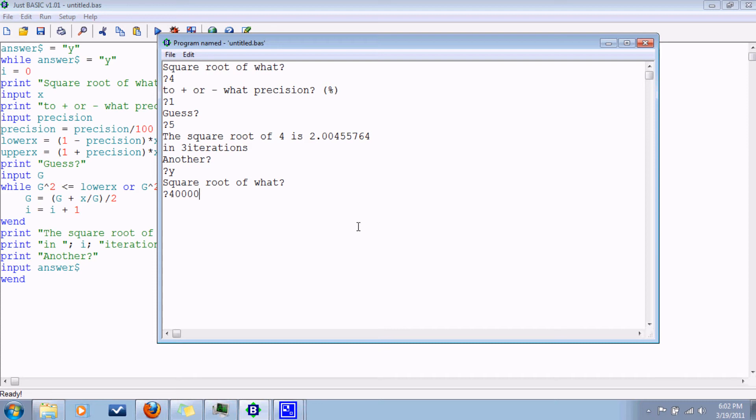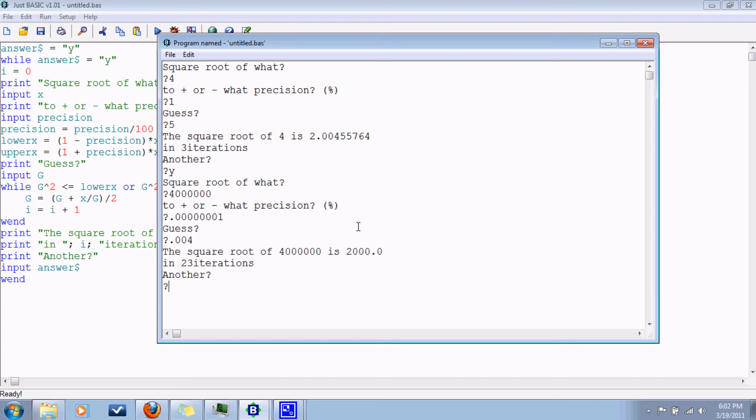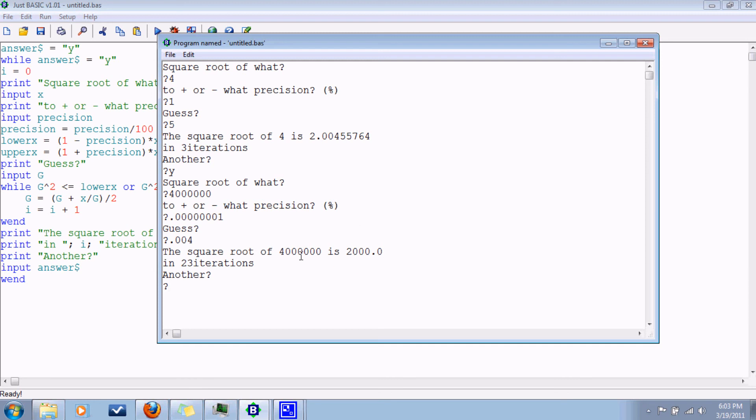Square root of what? Four million. Plus or minus what precision? Let's do a doozy here. A guess? Once again let us say I am stupid and guess point zero zero four. The square root of four million is two thousand in twenty-three iterations. You know, it is kind of remarkable how quickly it comes to that conclusion. Another? Nah.